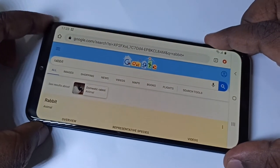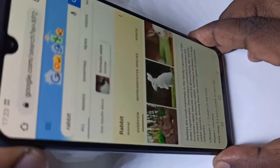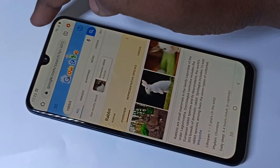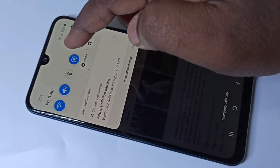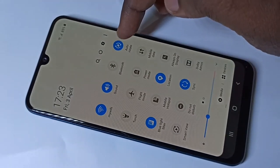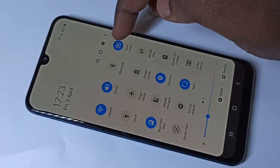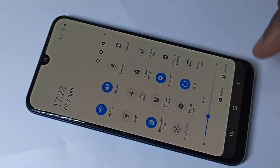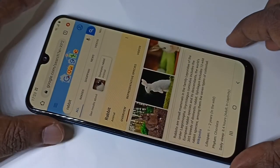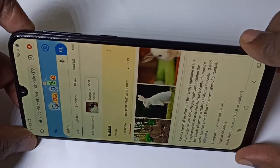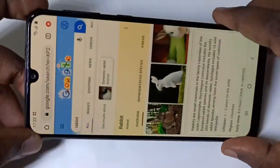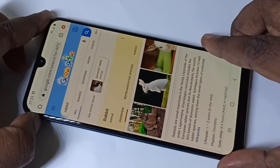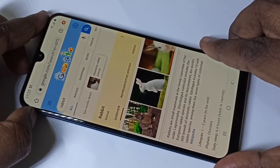If you want to disable auto rotate, from the top swipe down, then swipe down one more time, then tap on the Auto Rotate icon. Auto rotate is now disabled. As you can see, it's working — this is how we can turn on or off auto rotate.